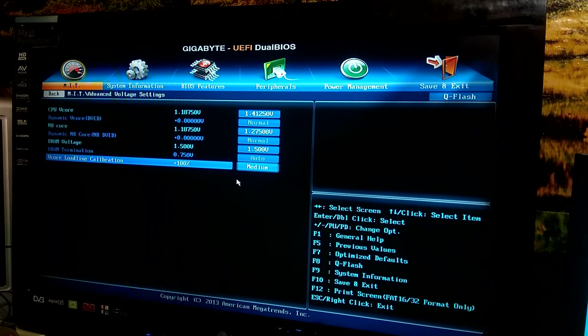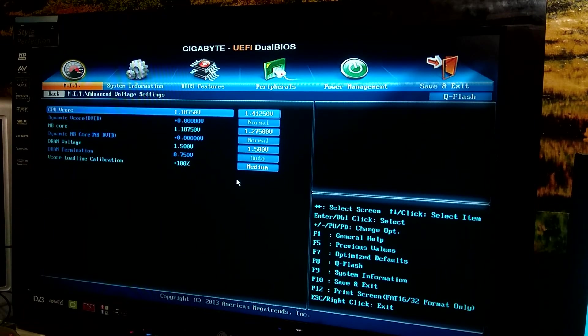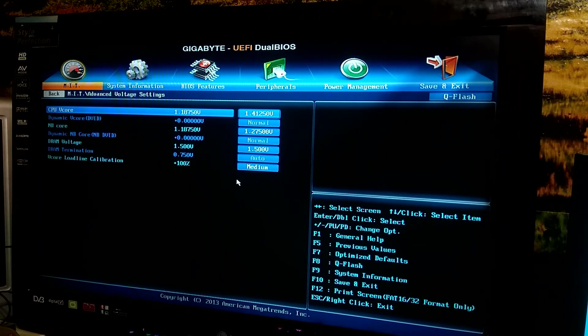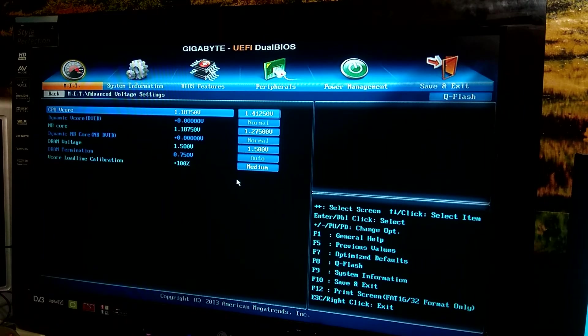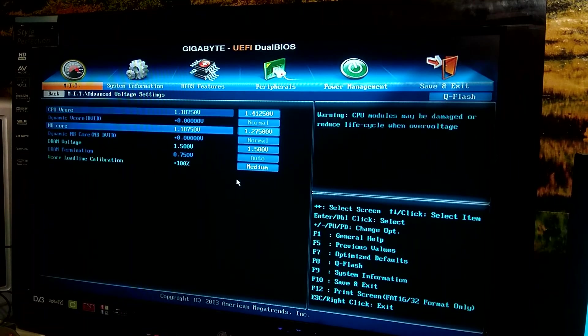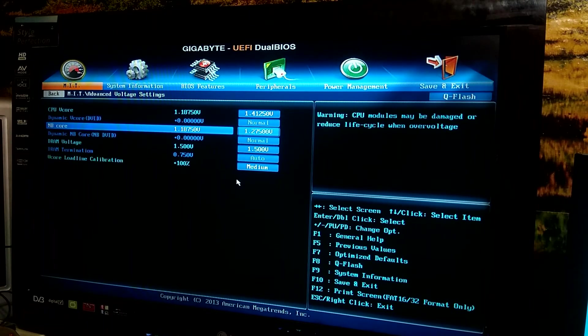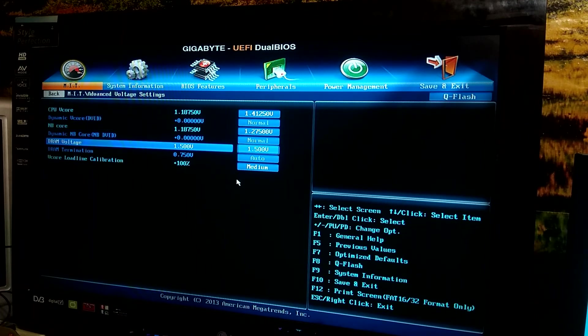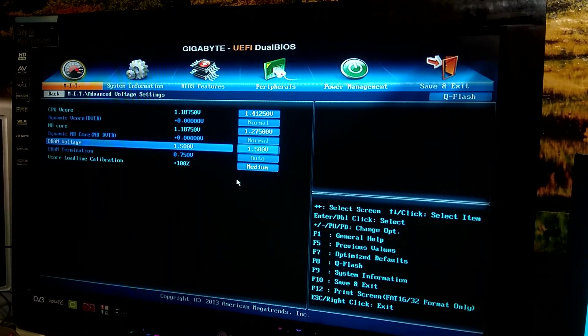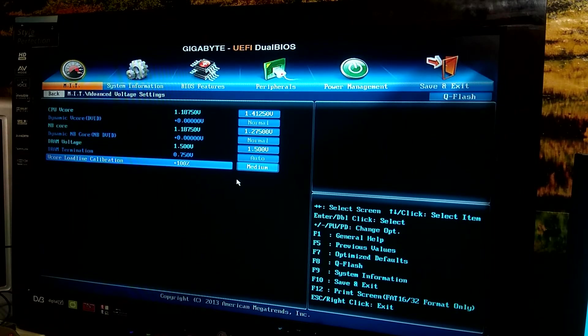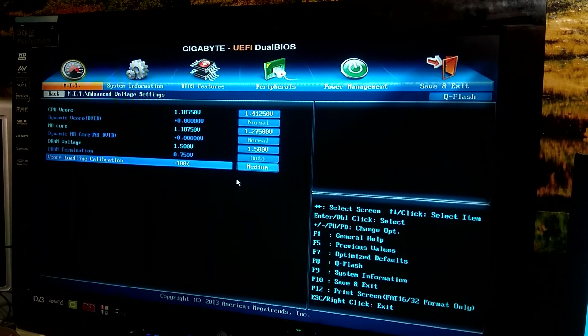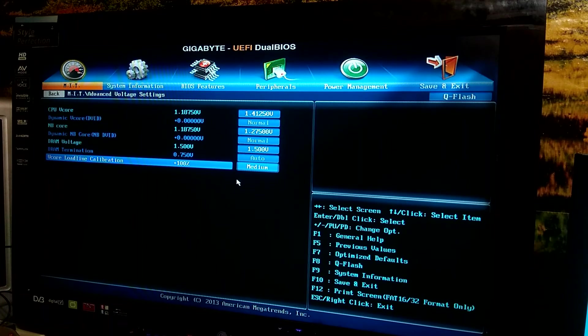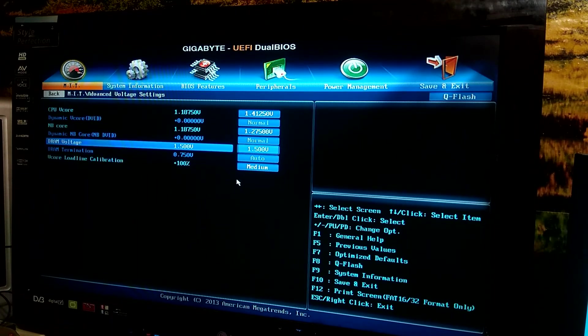But either way these are the settings that worked out for me. So I have the CPU voltage set to 1.4125V, and the north bridge is set to 1.275V. The RAM voltage stock 1.5 volts, didn't touch that. And the load line calibration, I put it on medium. This is kind of a weird thing but what it does is it just adjusts your CPU voltage depending on the load. I found medium to be the best option.